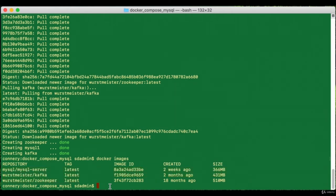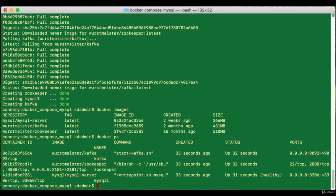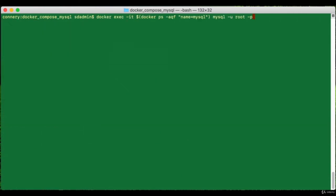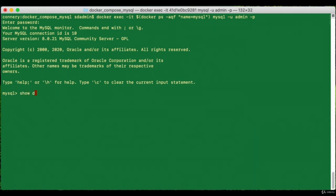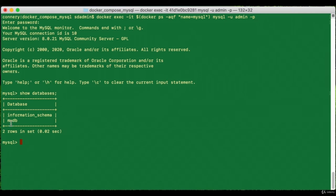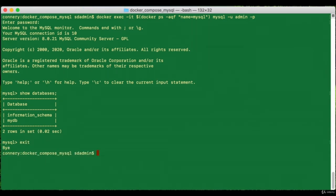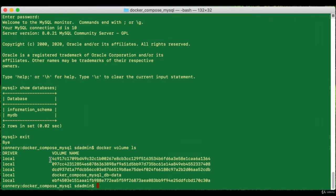Let's run a `docker images` command to confirm all three images are pulled — there they are: MySQL, Kafka, and Zookeeper. Now let's check the containers to make sure they're running fine — the Kafka container, Zookeeper, and MySQL all seem to be running just fine. Let's gain access into the MySQL container, log in as the admin user with password 'admin', and check the databases — there's the 'mydb' database.